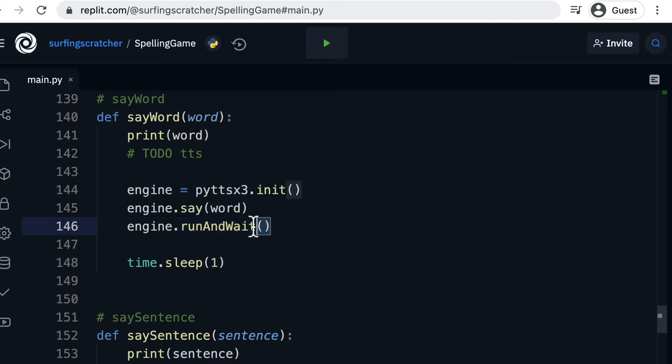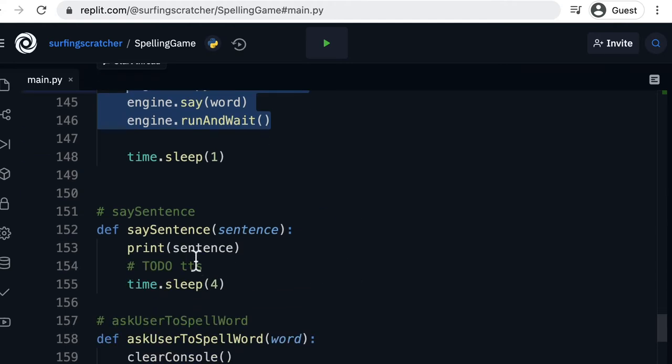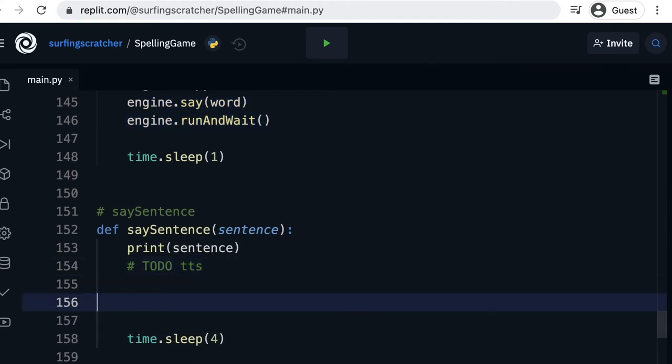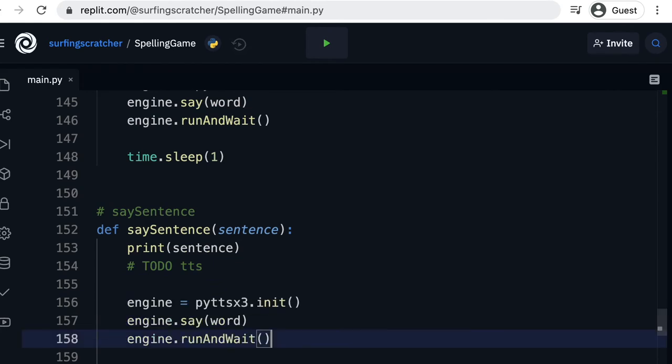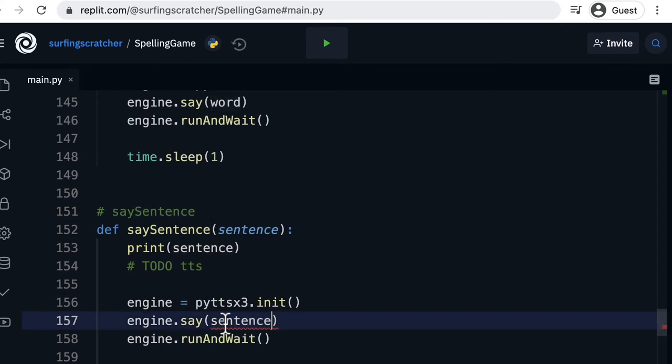What I'd like you to do now is copy those three lines and in the say sentence function just beneath it we're going to paste those lines there as well. The only thing we need to change is instead of word we're going to say the sentence.